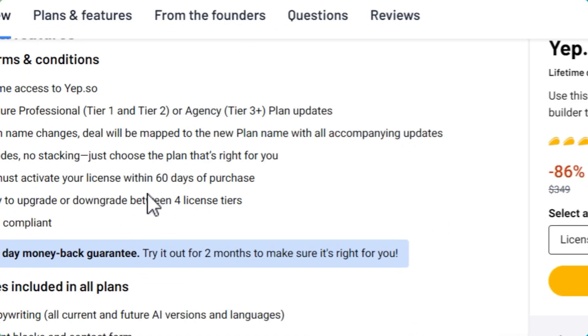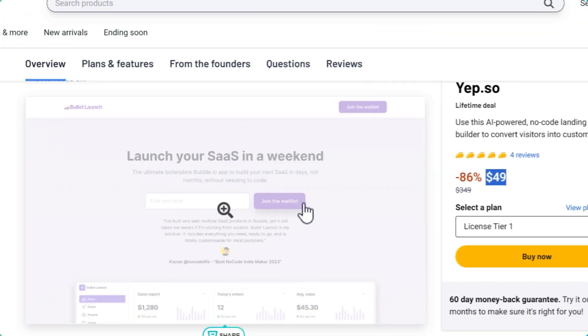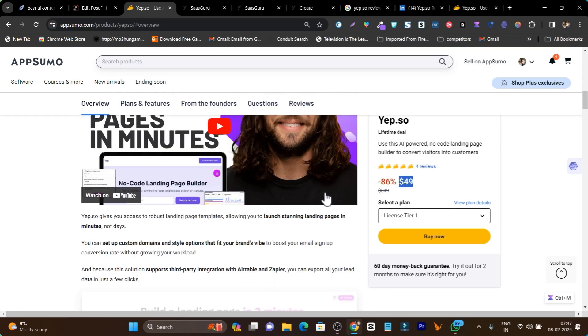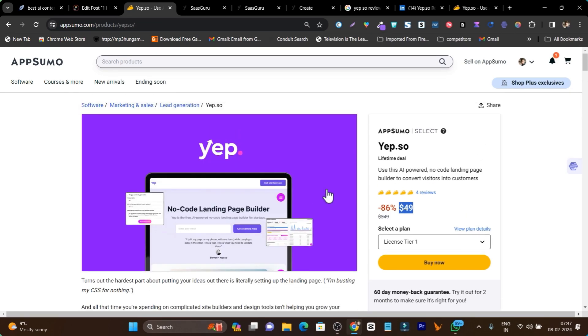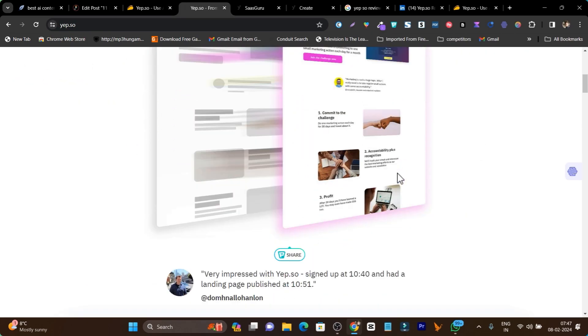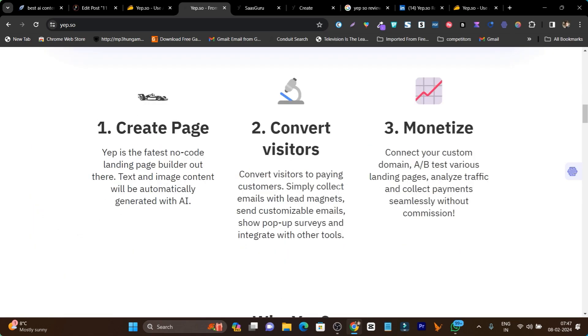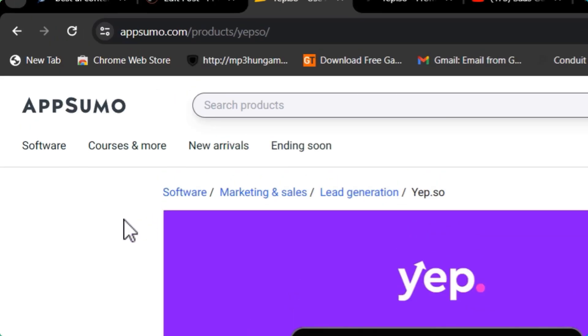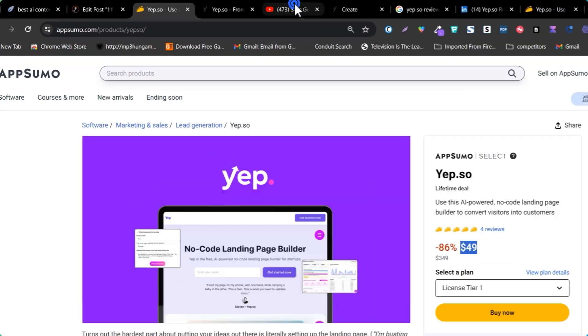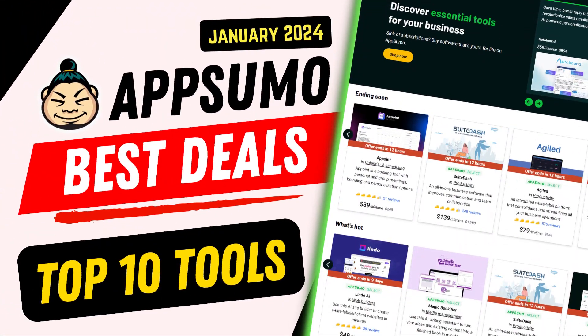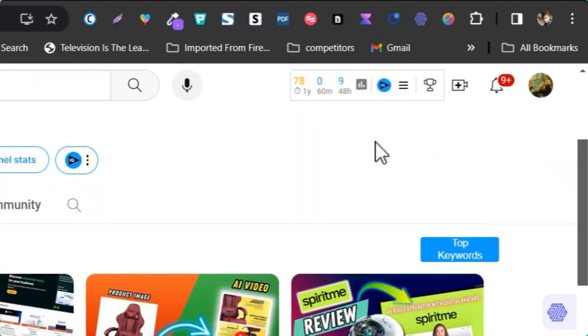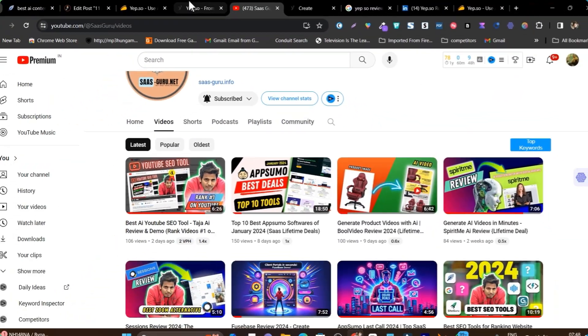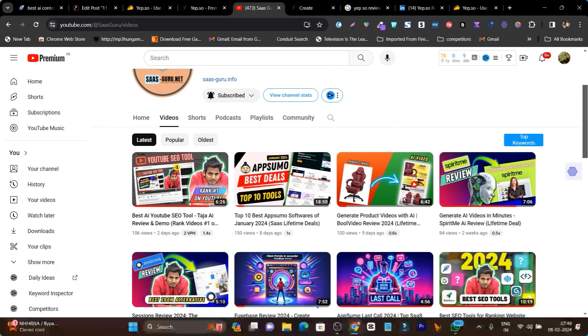Currently this platform is available as a lifetime deal at really affordable pricing. There are also some things you can read yourself on this landing page lifetime deal. You can also try its free plan to get experience with the platform. If you want to know about the top 10 deals from AppSumo, I suggest you watch this video—you'll find the link in the description and on the i button. Bye bye, take care, and I'll see you in the next one.